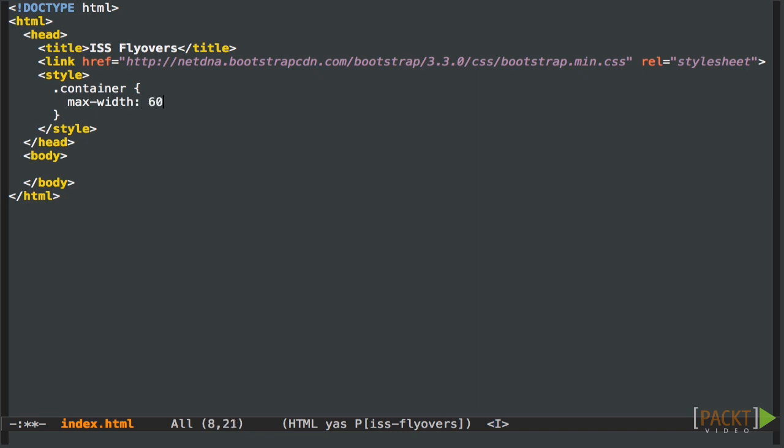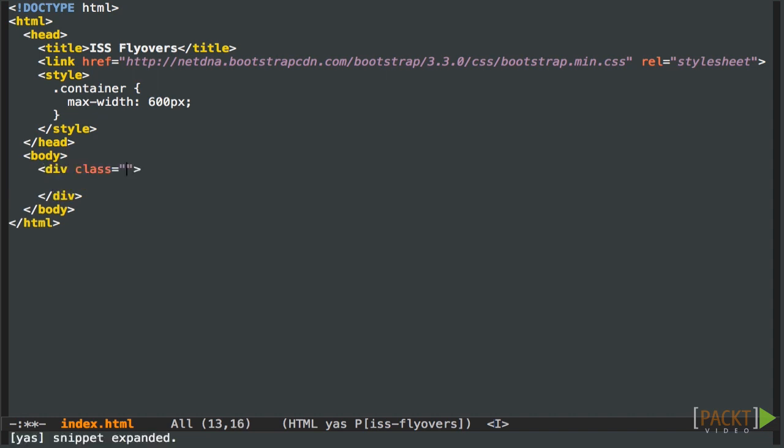So once we've got that done, let's go and add the basic HTML structure for the page into which the JavaScript will insert stuff later. So let's create the container div. It's just a container, which is a class from Bootstrap.